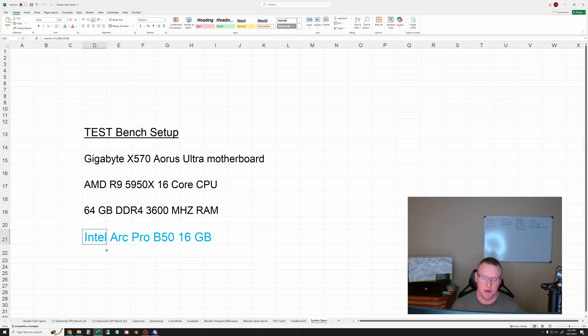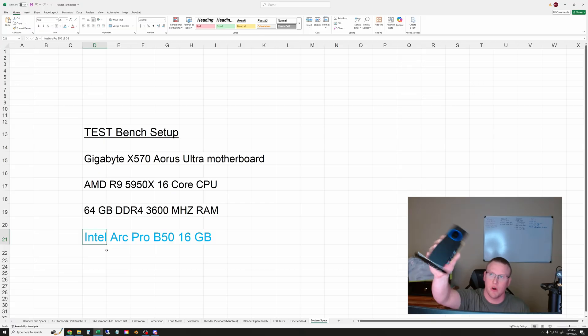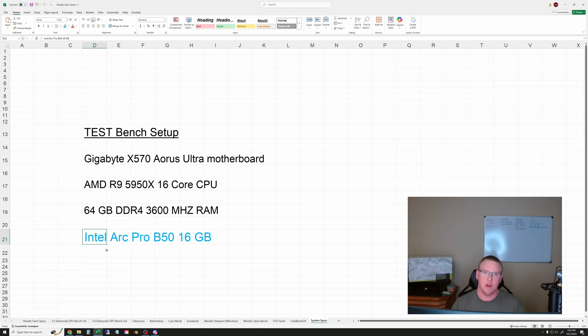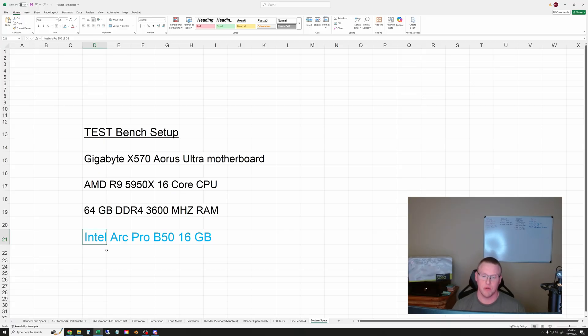It's a 70 watt small form factor two-slot card, tiny little thing. It's only 70 watts and 16 gigabytes of VRAM so it's interesting to see how this thing runs.